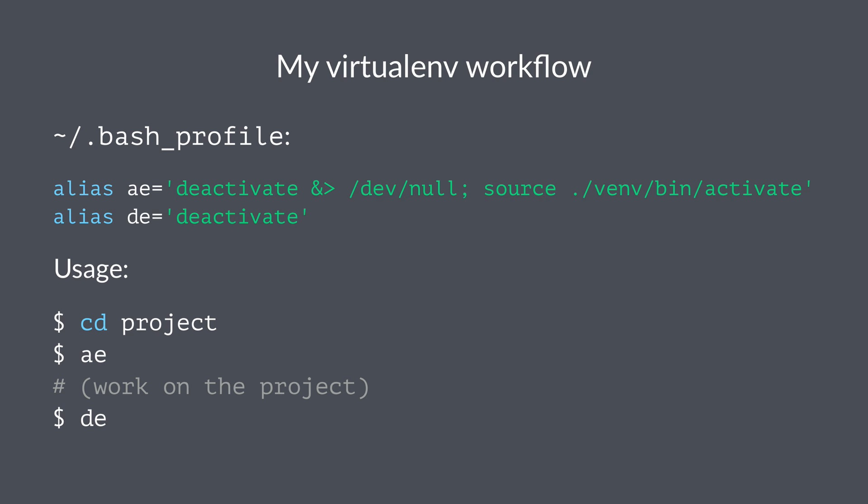Here's what the ae alias does. It tries to deactivate any virtual environments that I'm already in, and then it sources the activate script in the local venv folder. So if I'm using the same naming convention for my virtual environments, this will just work every single time I'm working on a project.